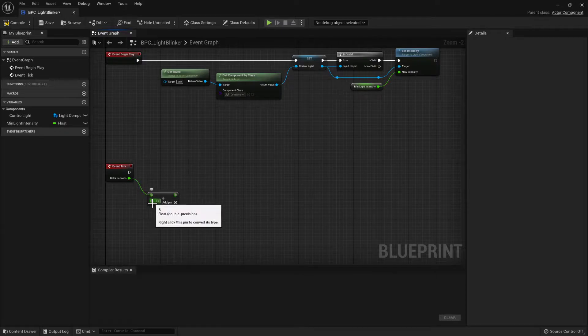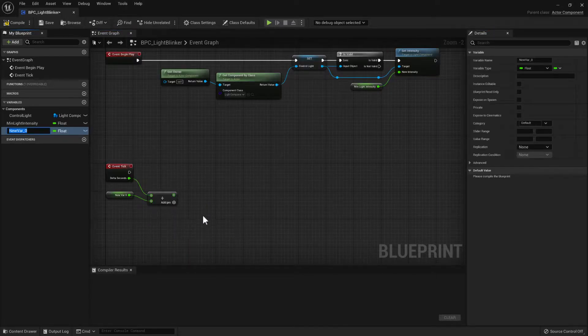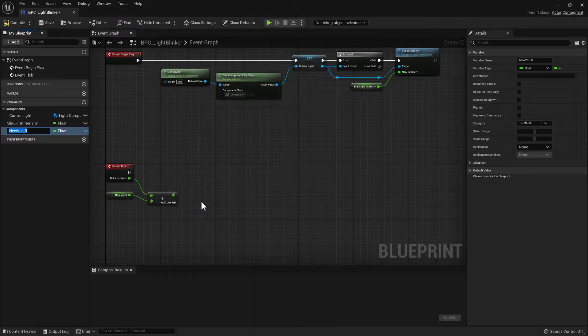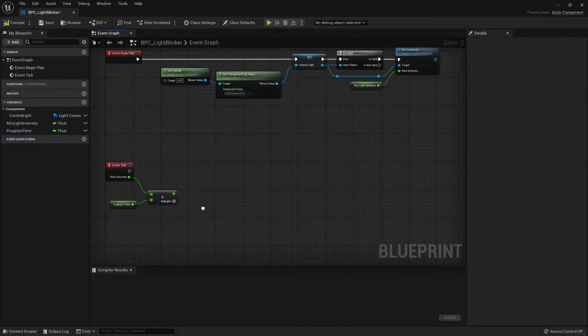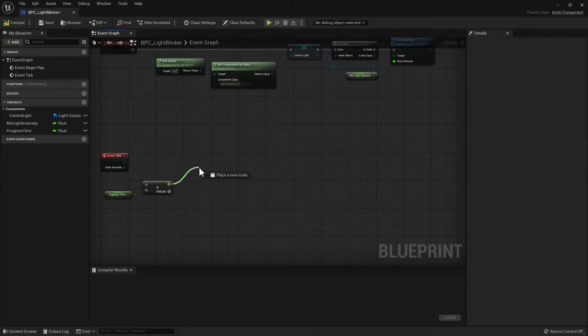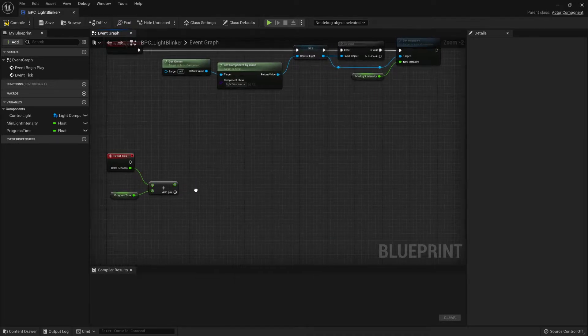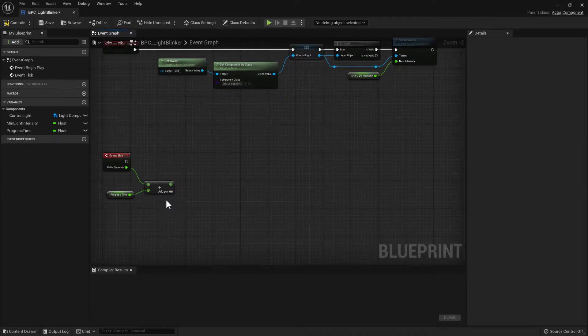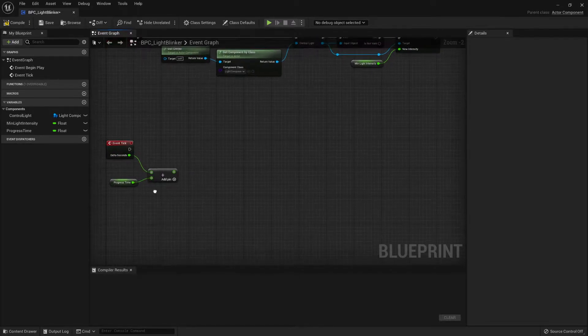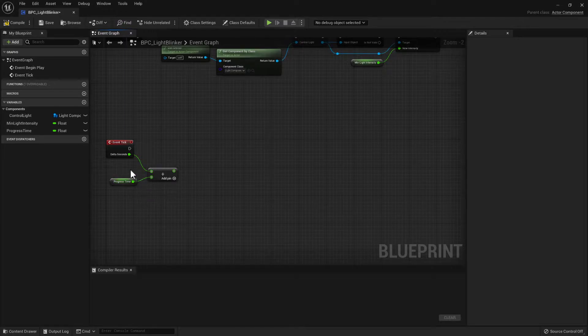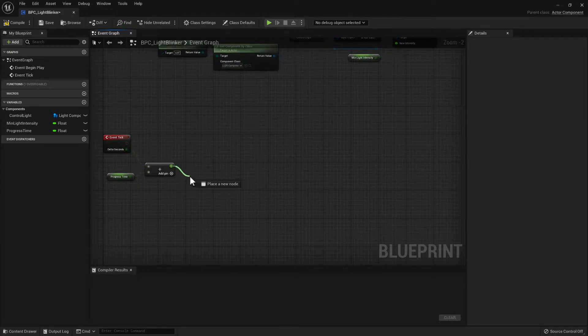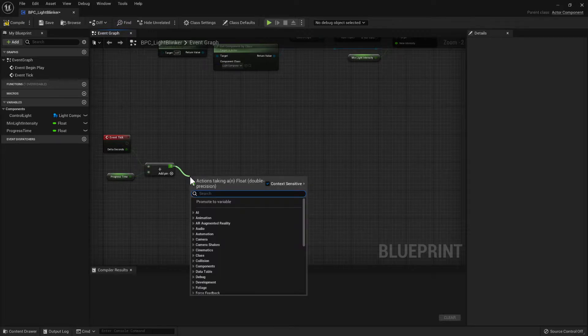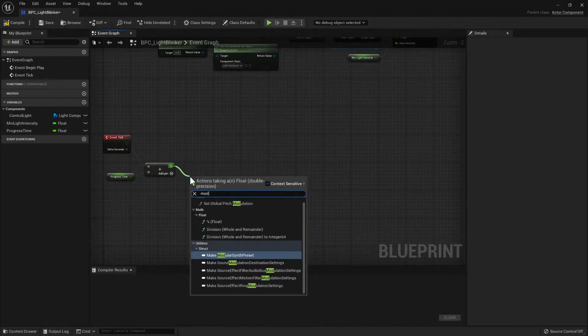We need to add it to the existing elapsed time. So if we promote that to a variable and we call that progress time. And then what we need to do is, rather than just setting that directly to the progress time, so that we end up building up the time continuously, because eventually that progress time would be a very big number if you left the program running, what we need to do is actually run this through a modulus value.